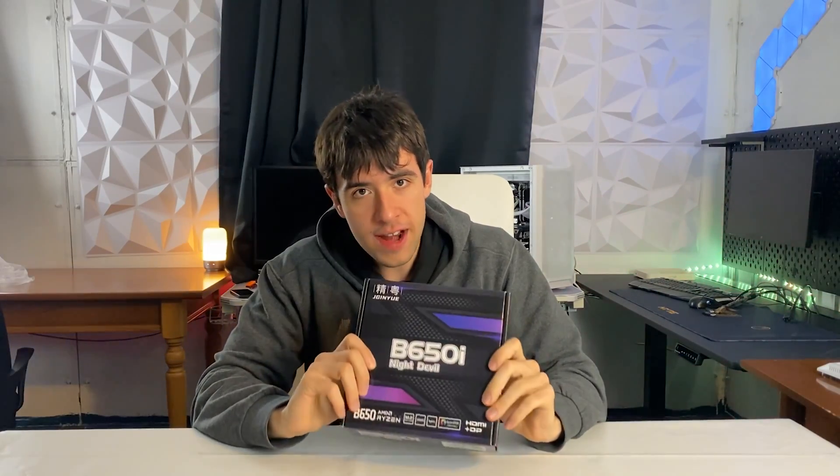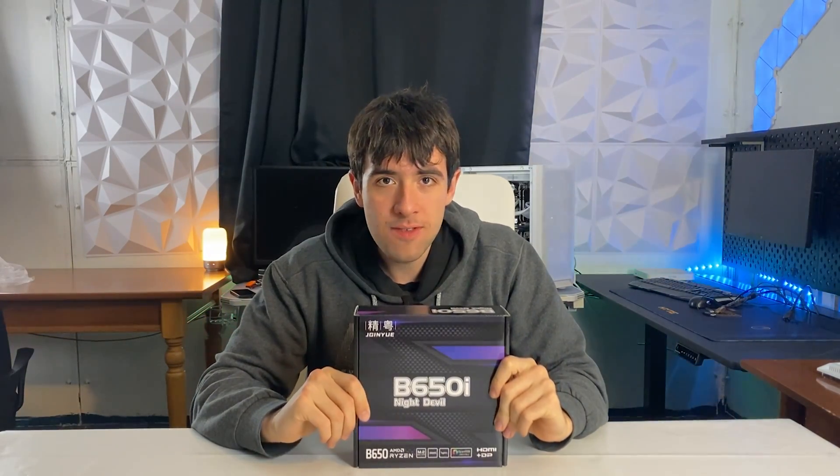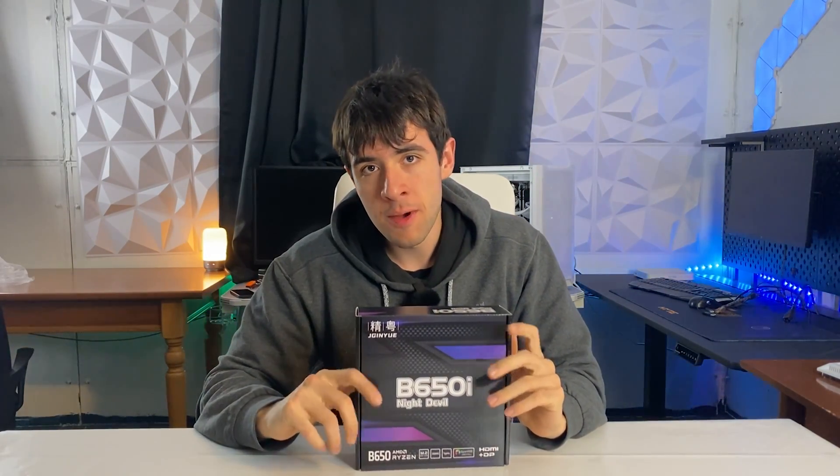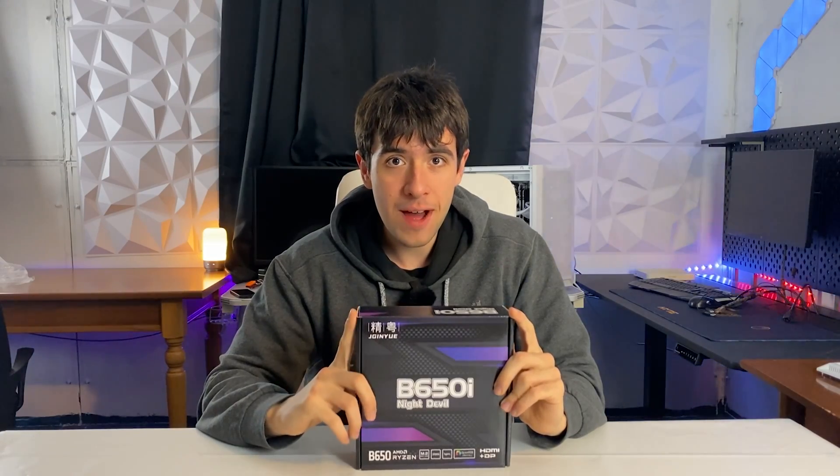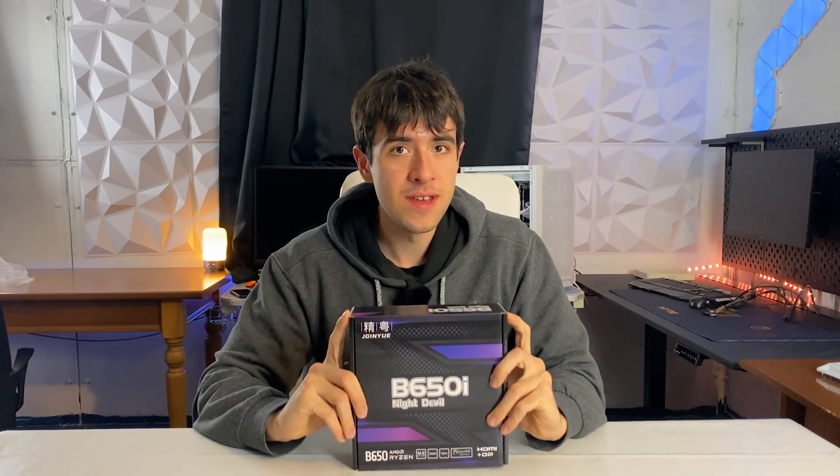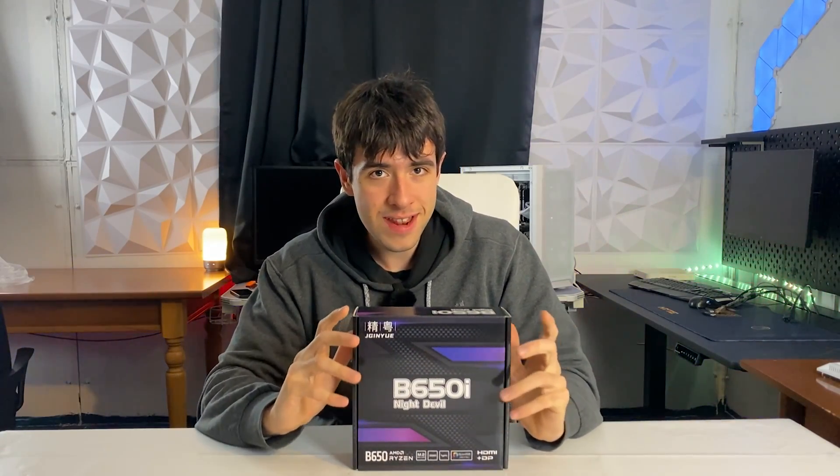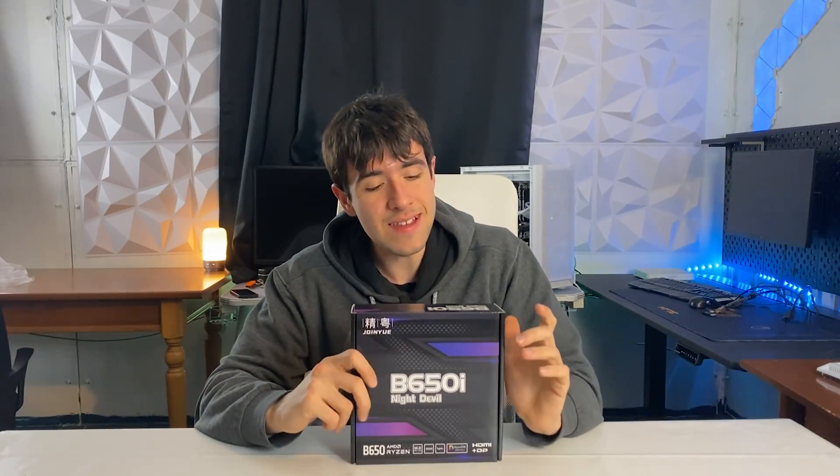Well guys, I've had Chinese boards on my hands in the past, but none of them were a B650 with DDR5, which apparently can support all the way to Ryzen 9 CPUs. Now what we have here today is a motherboard that costs a hundred bucks and actually goes pretty often on discount for even slightly less, and it's the B650i Night Devil.